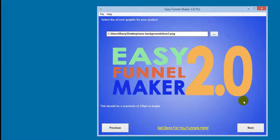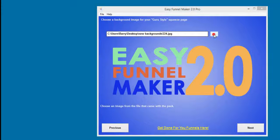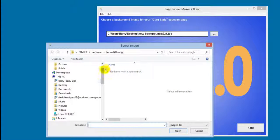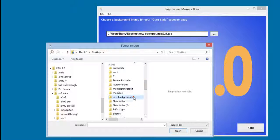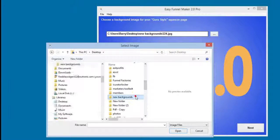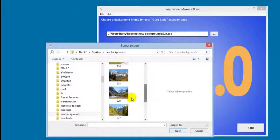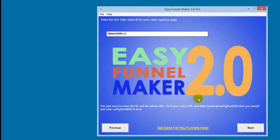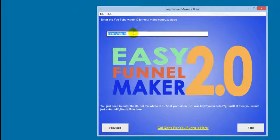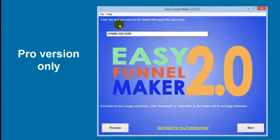Then you need to select the ecover graphic — you click to browse, find your ecover image, and open it. Next it asks for the background image for the guru-style squeeze page. You click to browse, go to where you've stored your images, choose one, and click next. Then it wants the YouTube video ID — just the ID, not the whole URL — and you click next.